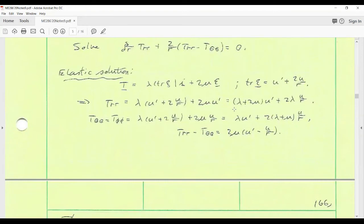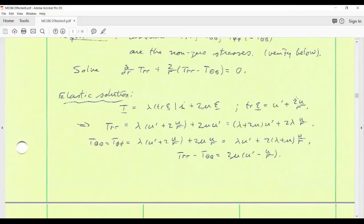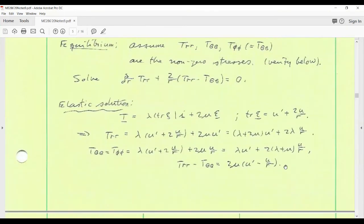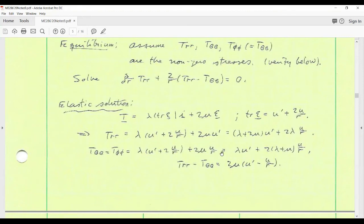Deriving the elastic solution first: the stress-strain relation with Lamé moduli gives, for the trace of strain, u' + 2u/r. The RR component of stress involves the trace and the RR component of epsilon (which is u'), giving T_rr in terms of displacement. Similarly T_theta_theta and T_phi_phi are the same under our assumptions. The difference T_rr minus T_theta_theta plays a role in the equilibrium equation. Substituting into the equilibrium equation and doing a little algebra, it reduces to (lambda + 2mu) times the derivative of (u' + 2u/r) equals zero.